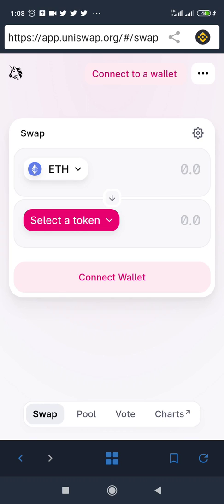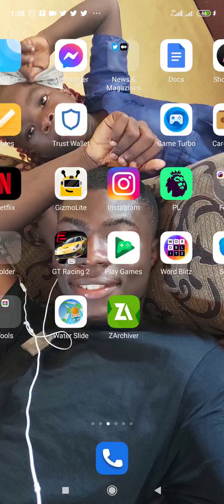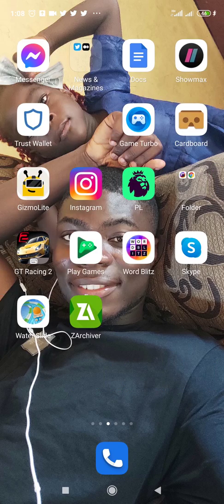First, you have to access the Uniswap website, and in order to do this you need an app called Trust Wallet. What you're seeing on my screen is the Trust Wallet app, and this is what you're going to use to buy coins on Uniswap. If you don't have Trust Wallet yet on your phone, you have to download it from the Google Play Store or go to their website trustwallet.com to download for your preferred device.